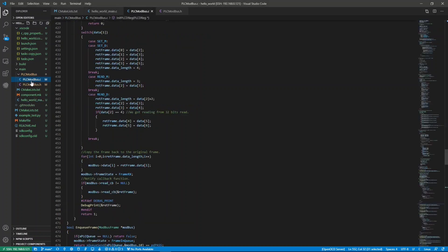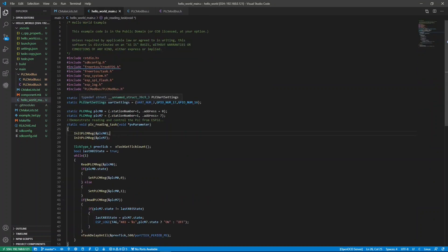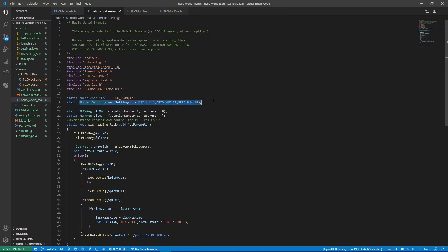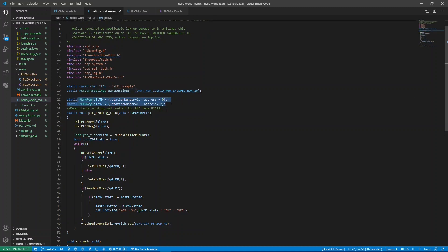The code that handles RS-485 communications is in plcmodbus.c and plcmodbus.h. The highlighted code showing here is where I set up the UART number and TX and RX pins. Next, we create two PLC M register objects, M0 and M7, on PLC station number 1.